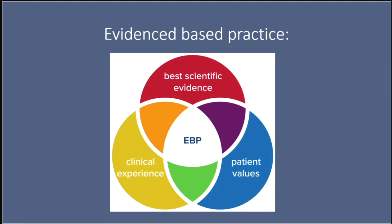This approach is in contrast to decisions that are based solely on tradition, intuition, or anecdotal evidence, which we know don't provide good rationale to make healthcare decisions. So by systematically reviewing and applying research findings, practitioners such as midwives can offer treatments and interventions that have been proven effective, reducing the likelihood of harm and improving overall care quality.